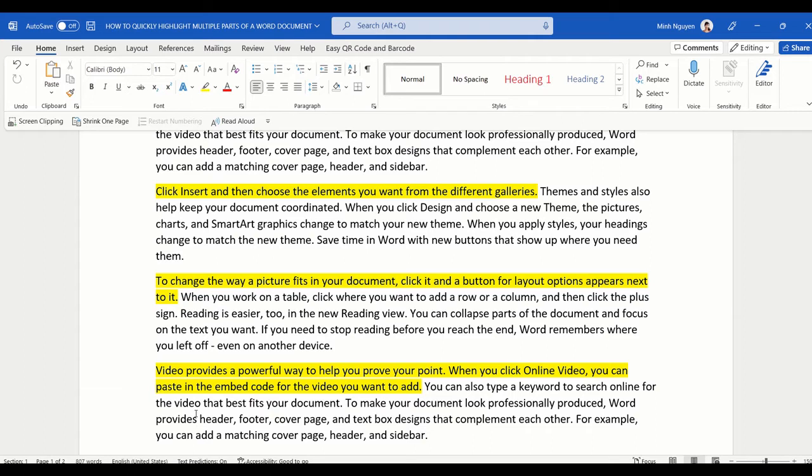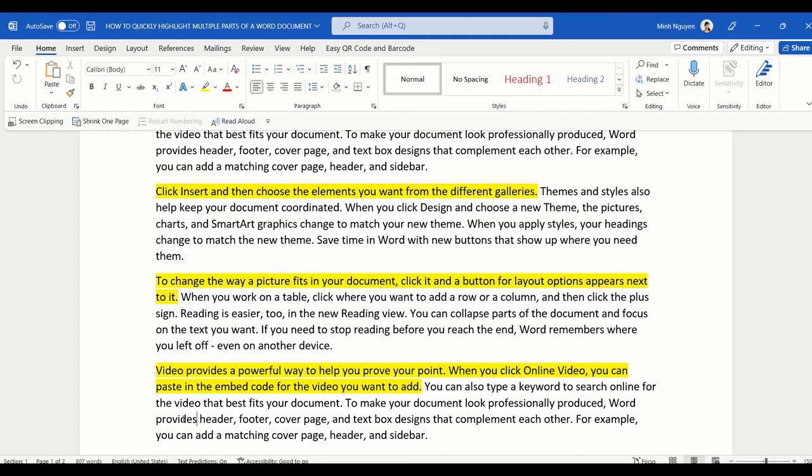Now many of you might be asking, okay so this is great, but after highlighting all the important parts of a document, I now want to select and then copy-paste all the highlighted text. How do I do that?